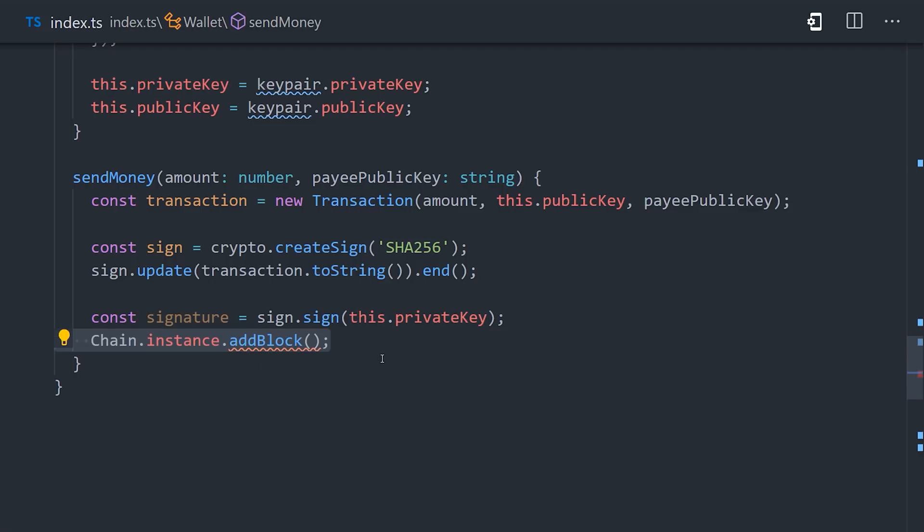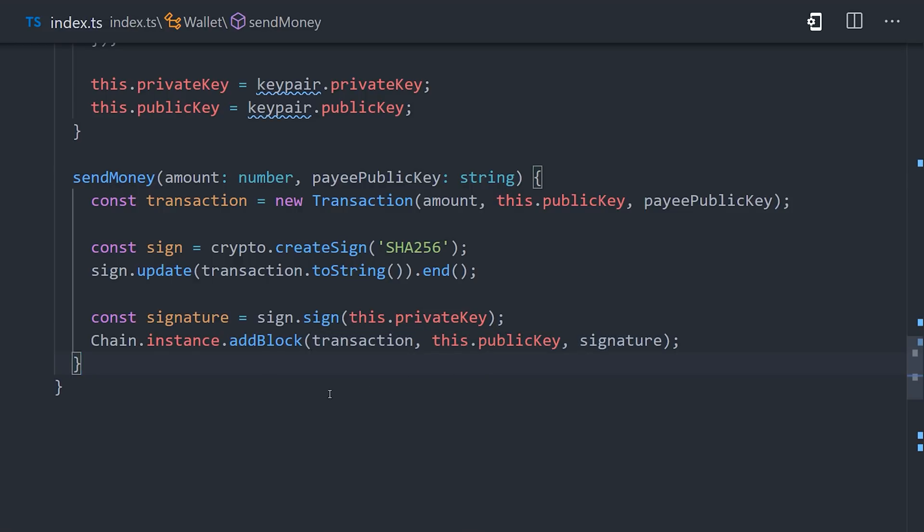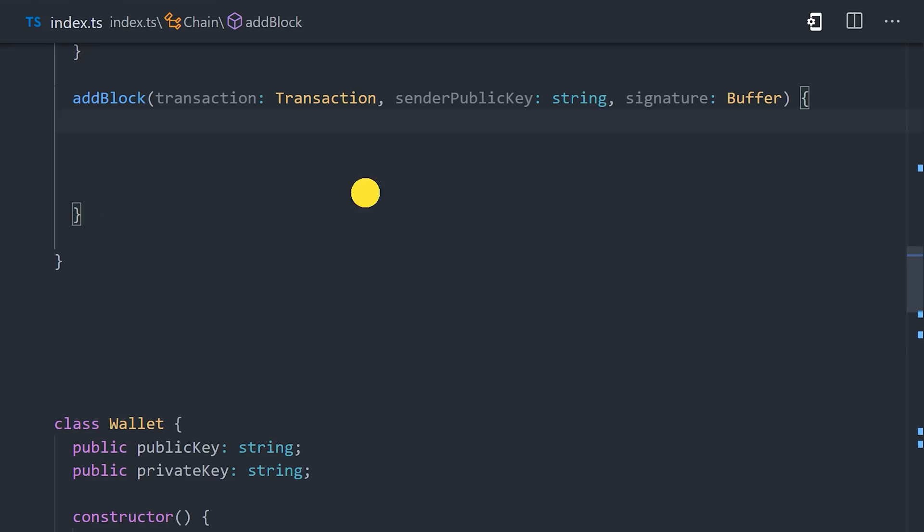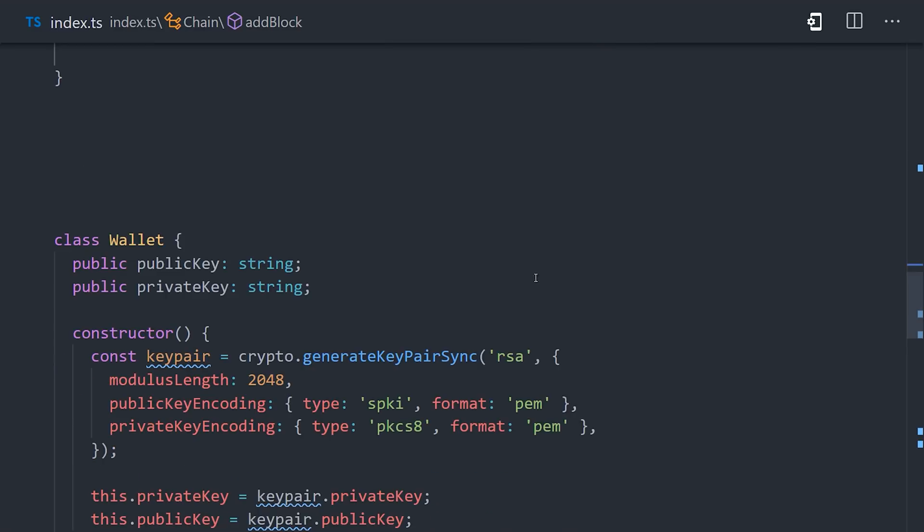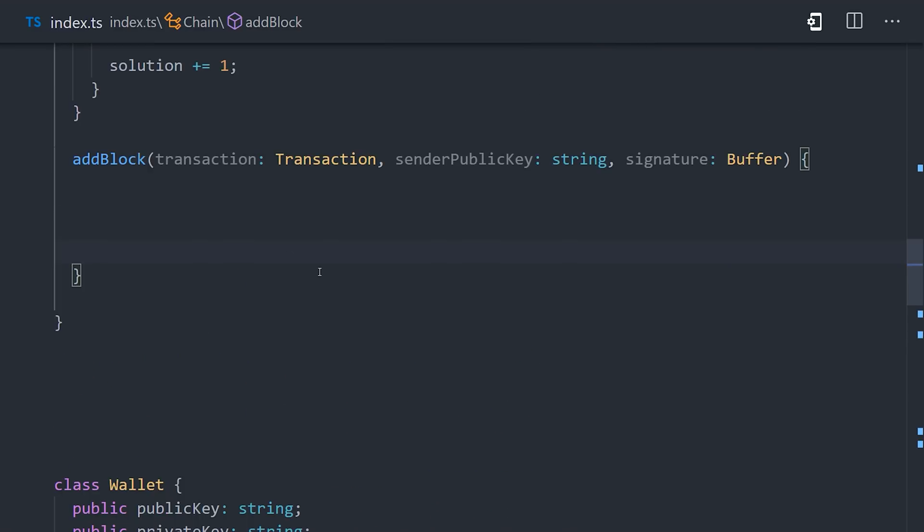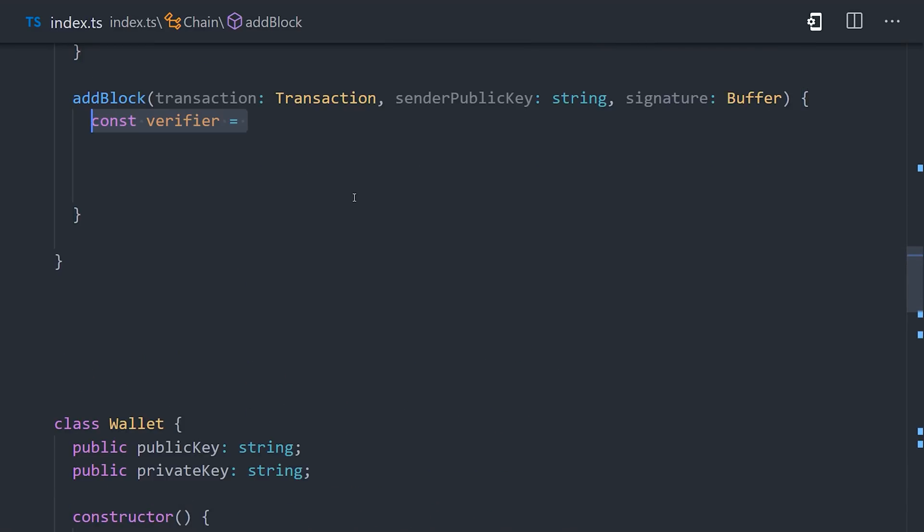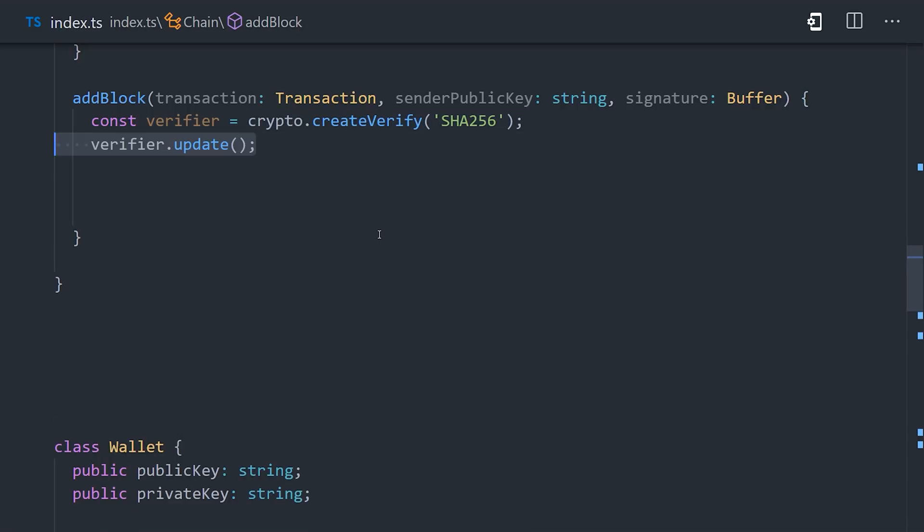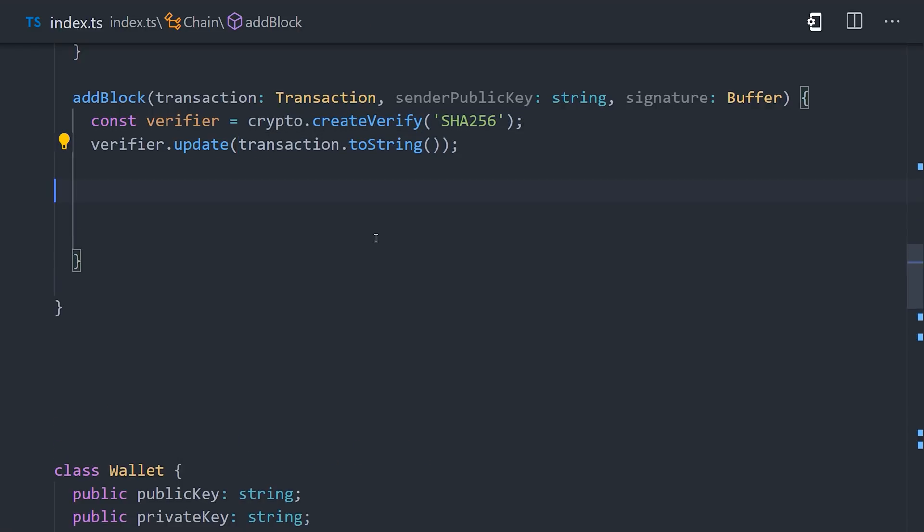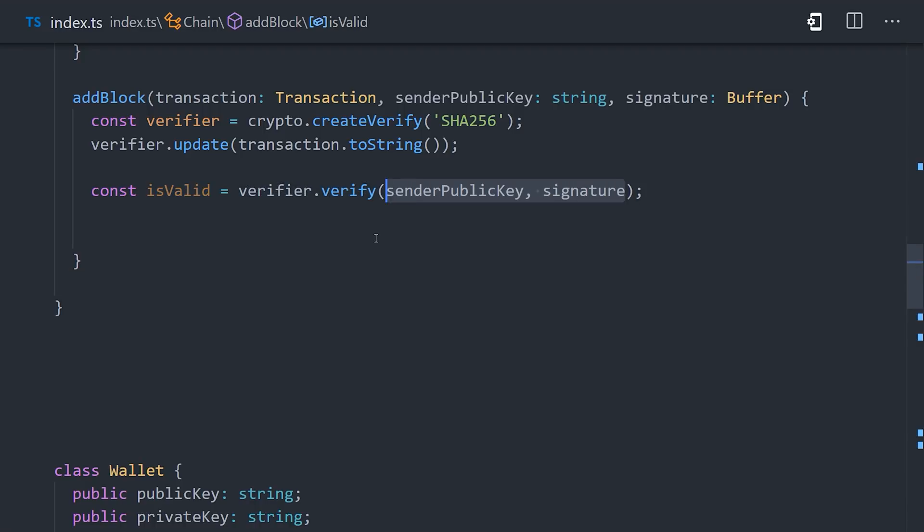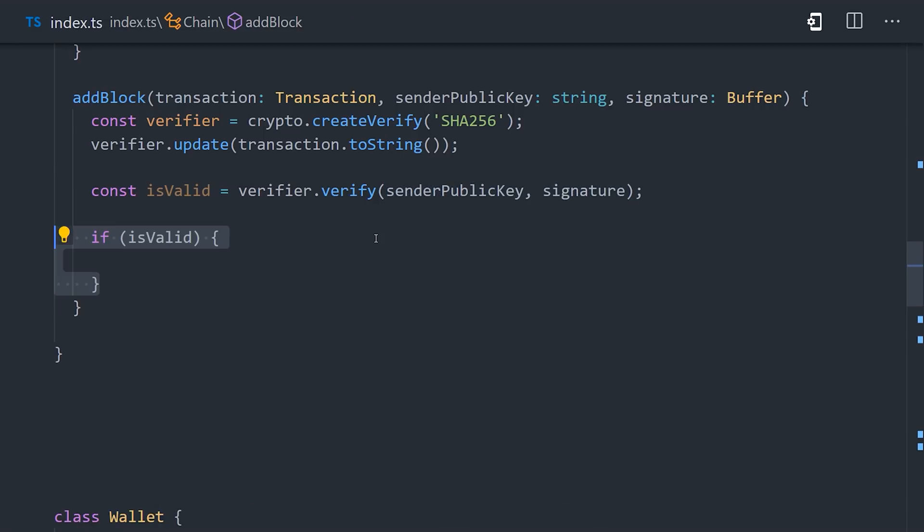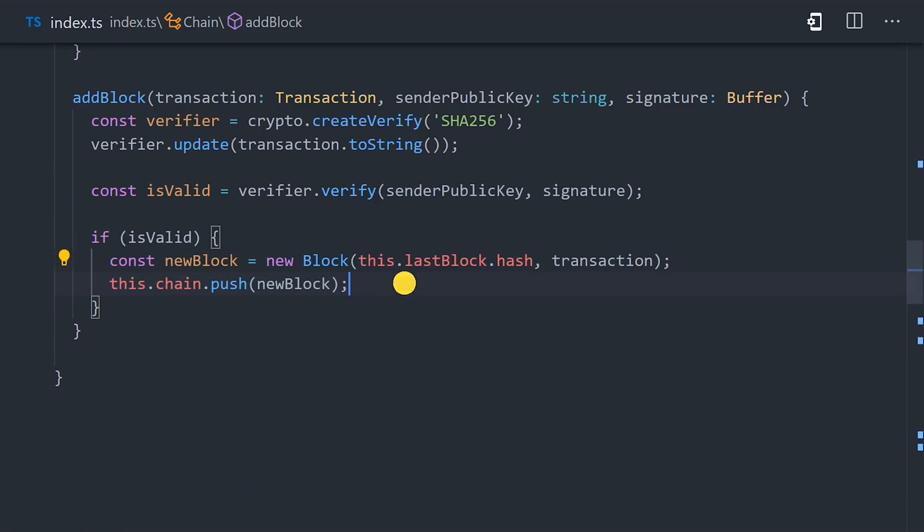We can now attempt to add that block to the blockchain by passing the transaction, the public key, and the signature. In real life, those values would be transferred over the internet, then the signature could be verified. Let's go ahead and refactor the add block method in the chain class. It'll use node crypto to create a signature verification, then pass the same transaction data to the verifier. We can then validate it by verifying that the transaction data has not been tampered with, using the sender's public key and the signature itself. And we're now able to securely verify that that user is actually trying to spend that amount of money to the other user.